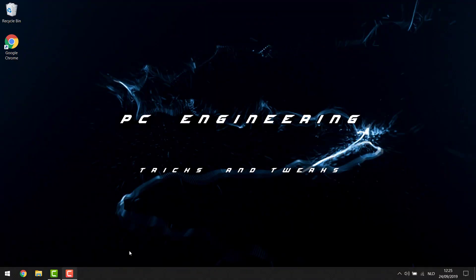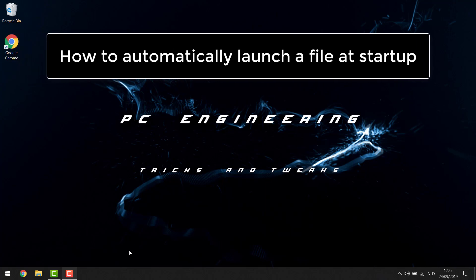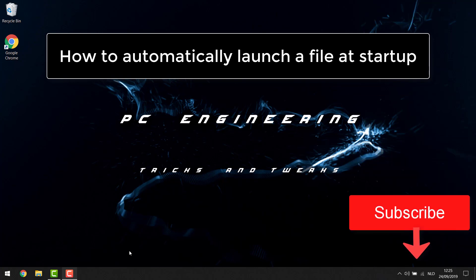Today I want to show you how to automatically launch a program when your computer is starting up. Some uses for this: maybe you want a media center program starting up when your computer is booting, or you want to pull a prank on someone, or there could be several uses - maybe you want some monitoring software to automatically start up.